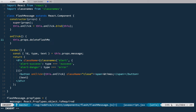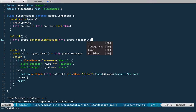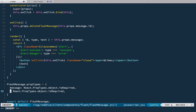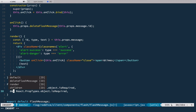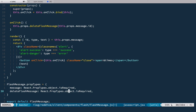And we pass this.props.message.id. Now we have this new function on the props, so let's go down and add it here: deleteFlashMessage, and instead of object we'll have function.